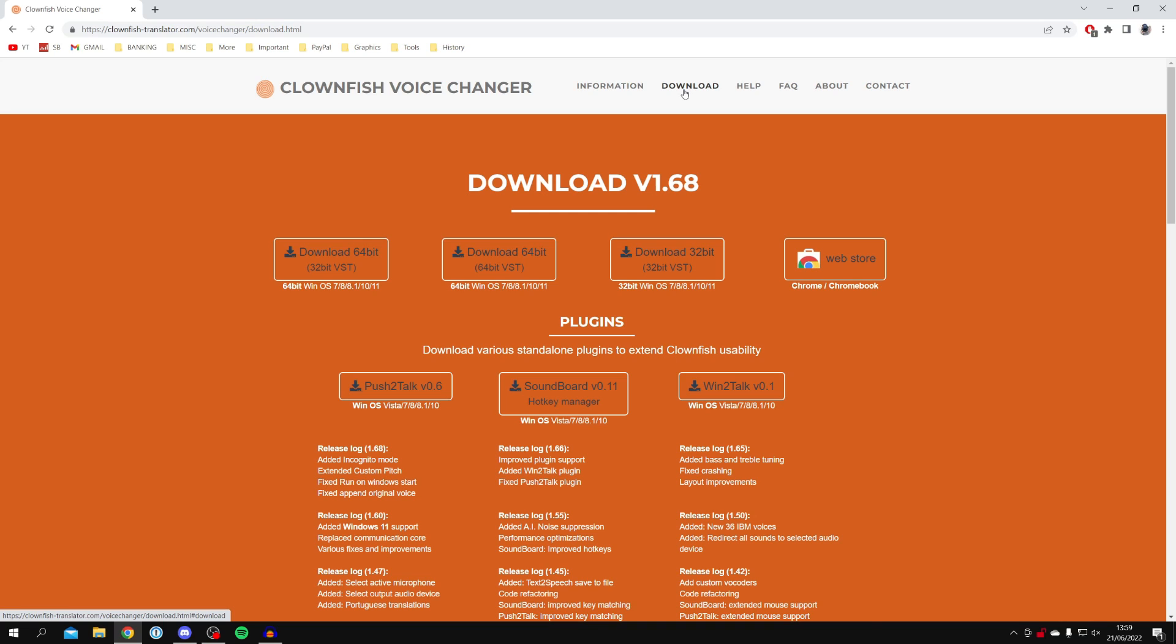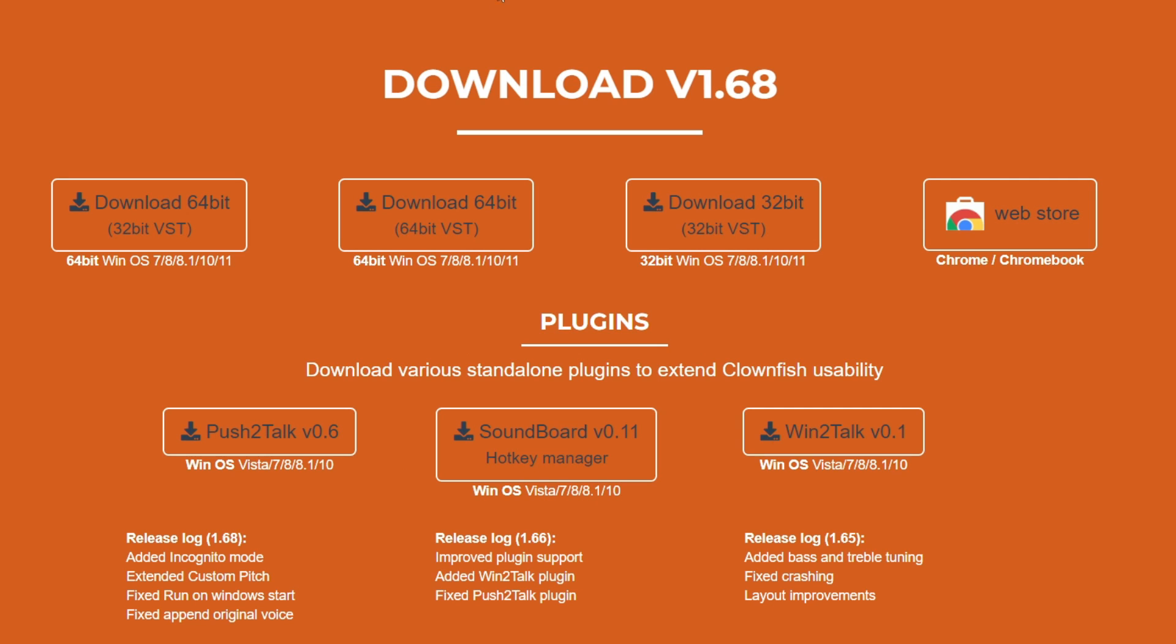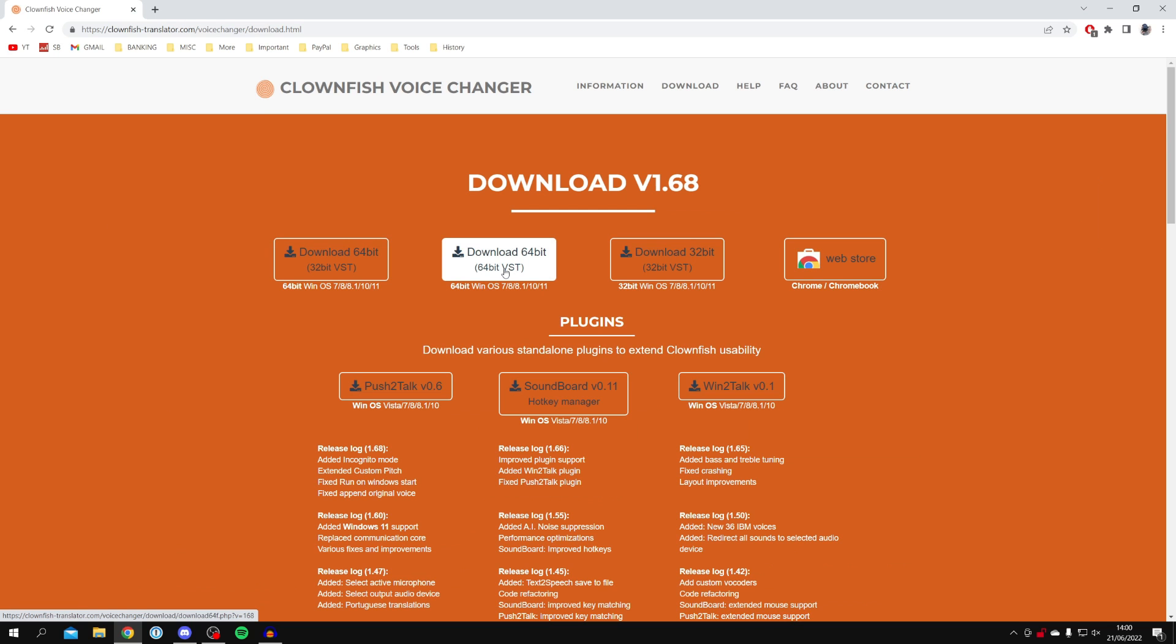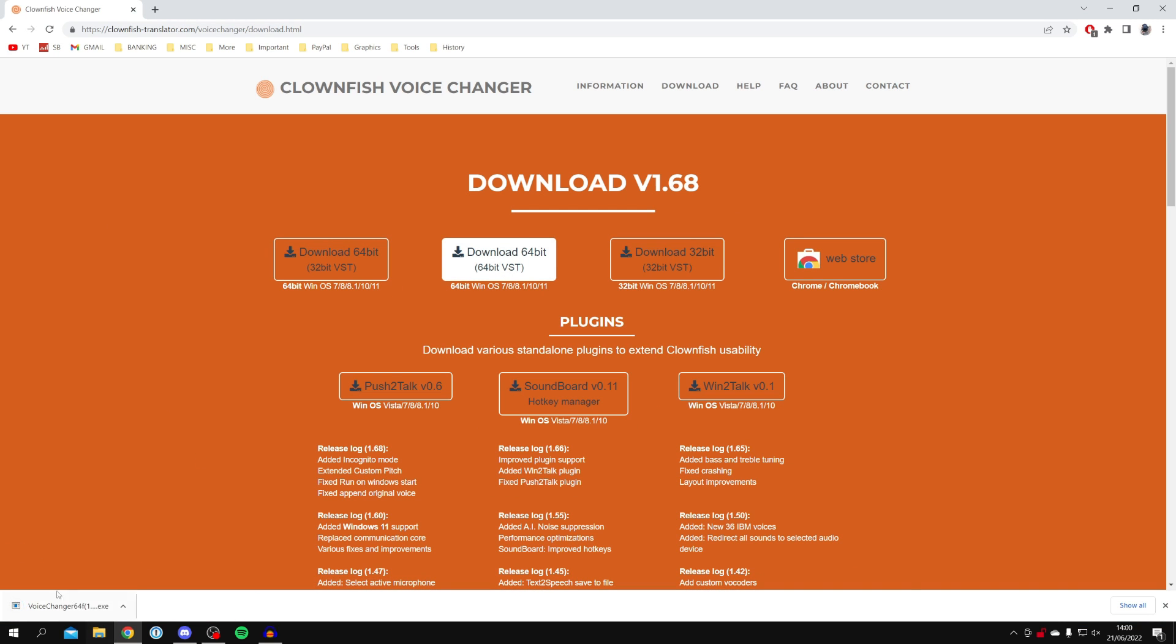As you can see, there are quite a few different versions. I recommend getting the 64-bit version here, so click on it and it's going to drop the download. Then all you need to do is install it - just click on it and follow the installation instructions. It's really easy.